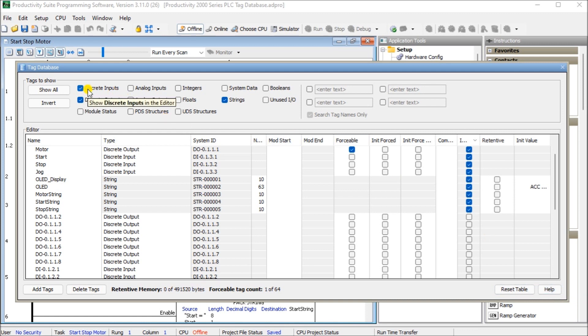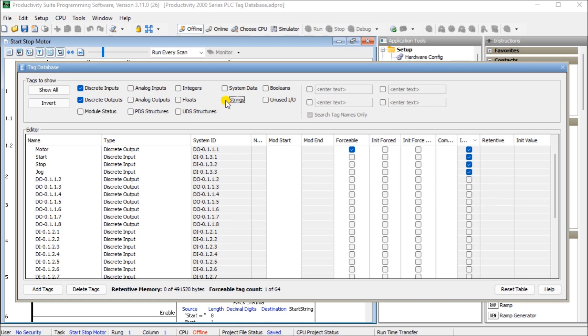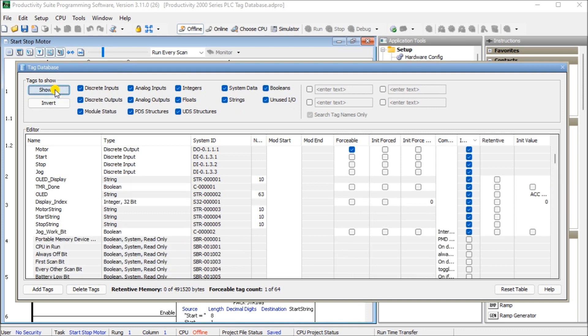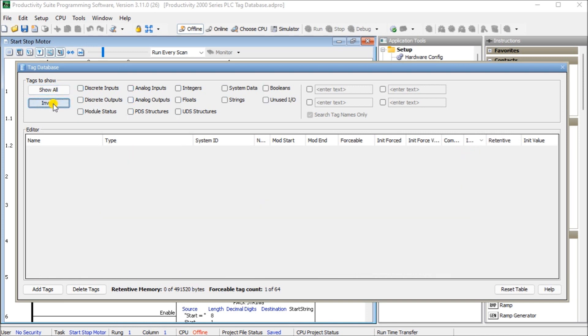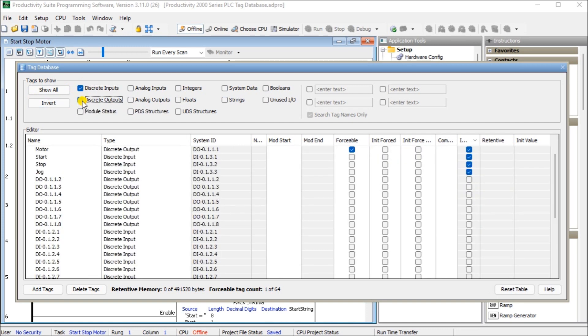So the first one is our tags to show and on our tags to show what you'll see here, I have discrete inputs, discrete outputs and strings. And they're the ones I'm currently using in this program. If I delete strings, you'll see that I just have my discrete inputs and outputs. I can add strings back. I can also show all. And it shows all of the ones I have, or if I invert that it shows nothing. And then I can select again, discrete inputs, discrete outputs, and strings.